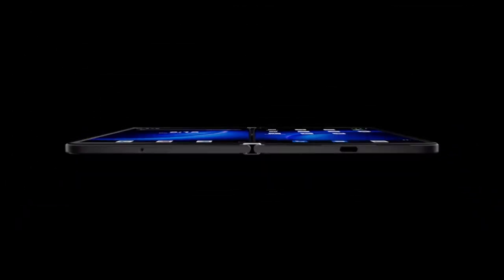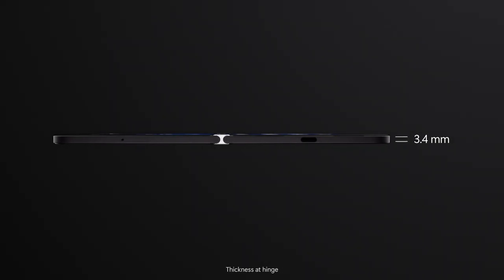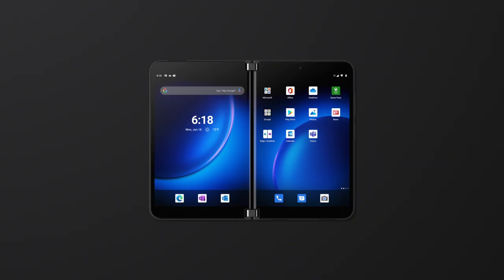Even with these refinements, Surface Duo 2 is one of the thinnest foldable devices ever created at just 5.5mm thick when unfolded.